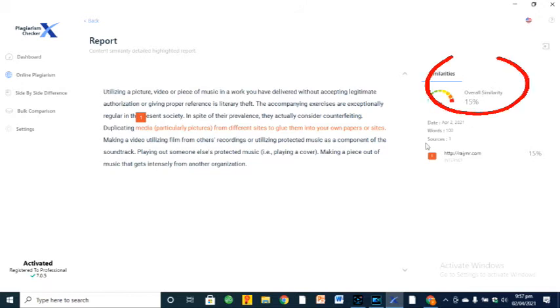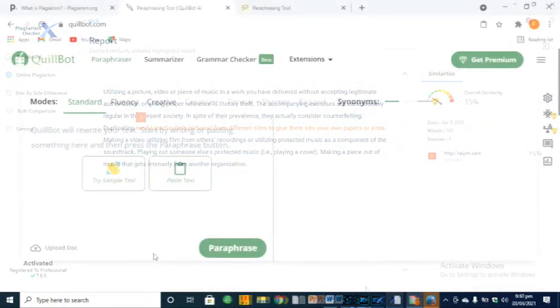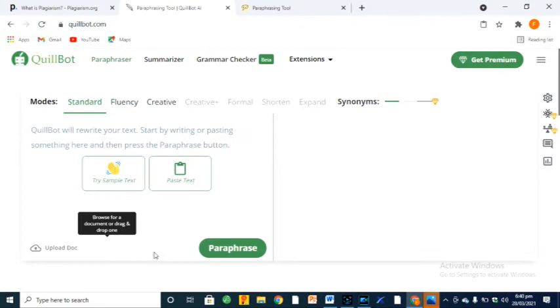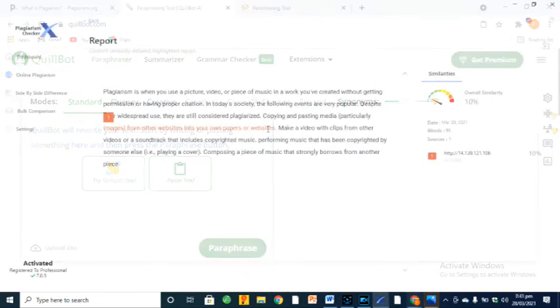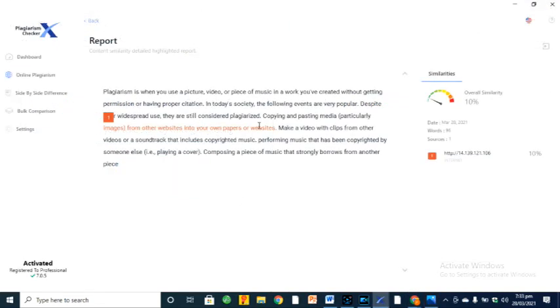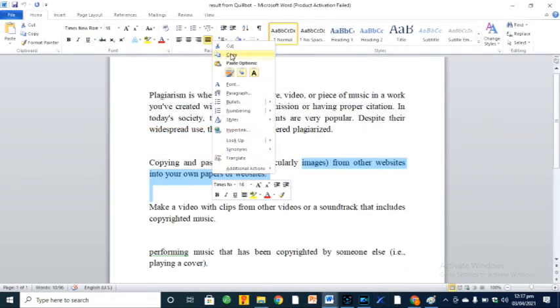Similarity score is 15%. Wow, that means Quillbot still remains our best article rewriter to remove plagiarism 100%. However, you can rephrase your text again to remove plagiarism 100%.